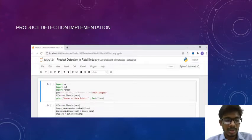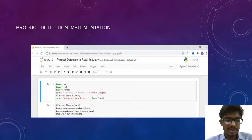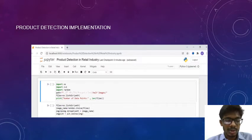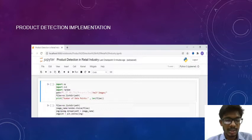First, we are assigning a variable for the paths of the images. Next, we are loading the files which are in that path. After that, we are printing the number of images in the dataset. We then assign a variable image name for randomly selecting files, and then combine both the path and the image names.